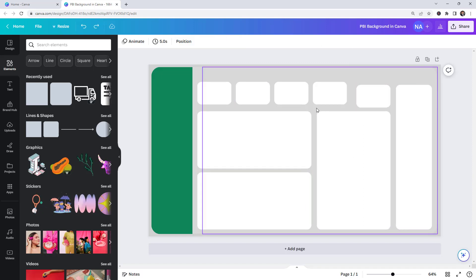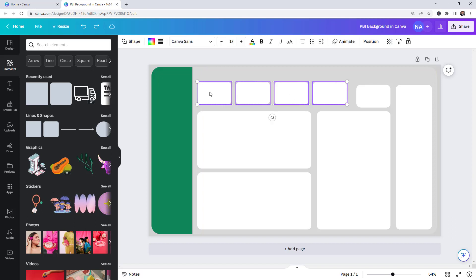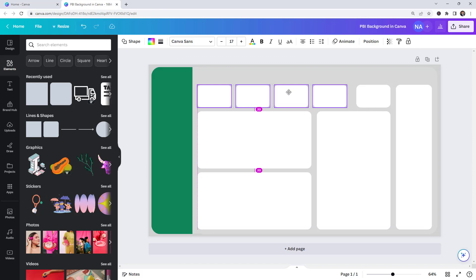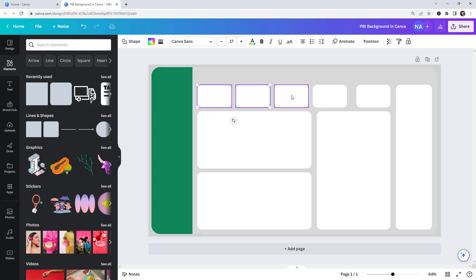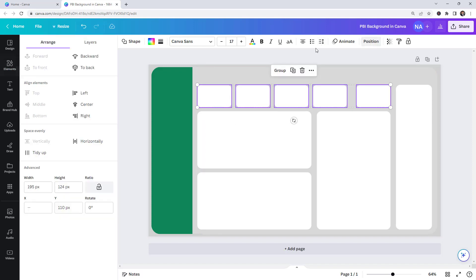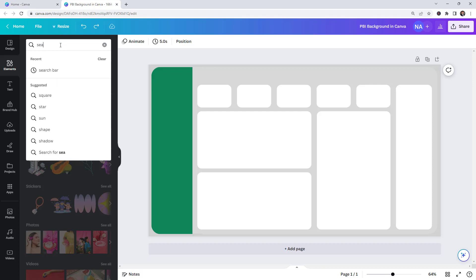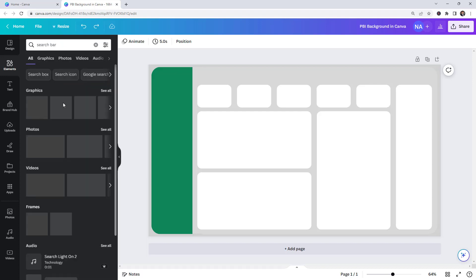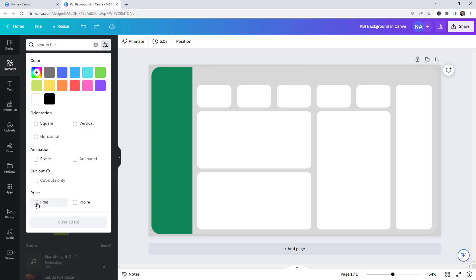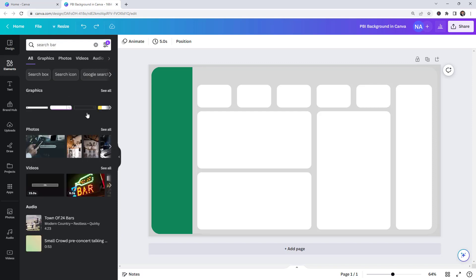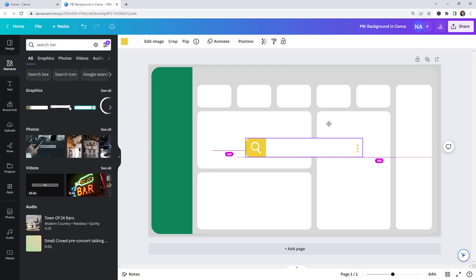If you want to select multiple visuals, hold down Shift and click on the other visuals to align them. This is looking so much better. Now let's insert a search bar — remember we're using the free version. Hit Enter to search and select the one you like, then insert it.